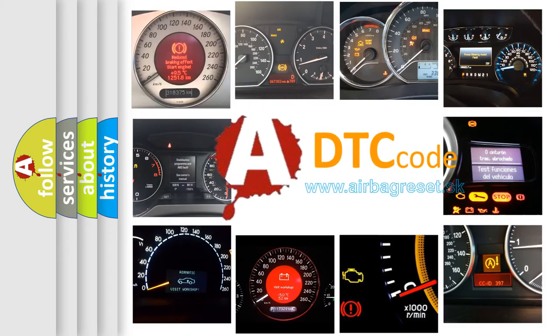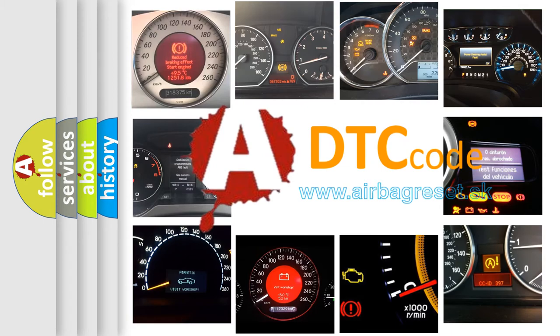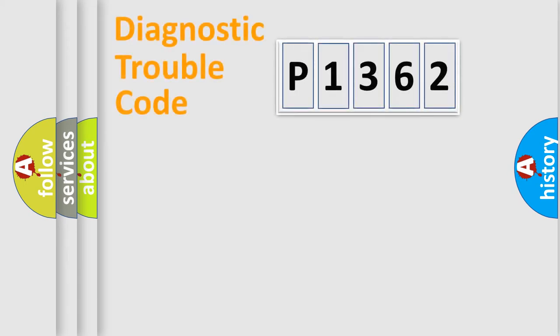What does P1362 mean, or how to correct this fault? Today we will find answers to these questions together. Let's do this.